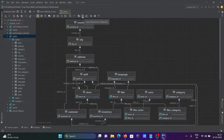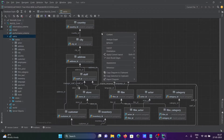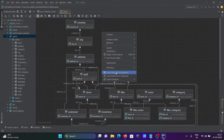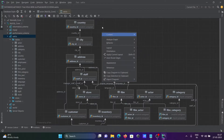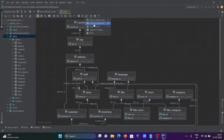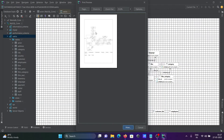You can also export the diagrams. Right-click and you can see the Export Diagram option, or you can find it in the toolbar. You can also print the diagram if you have a printer.